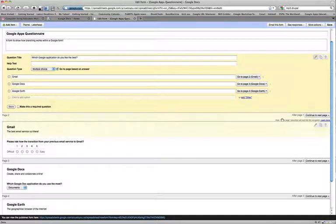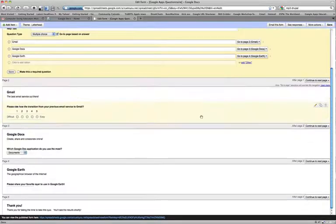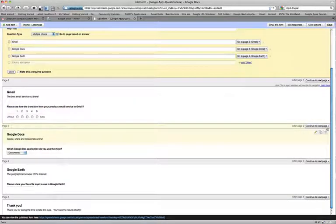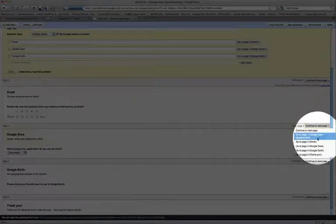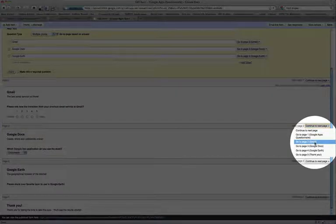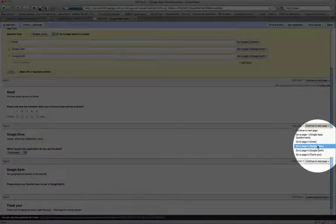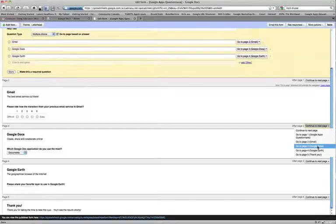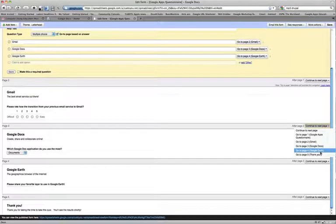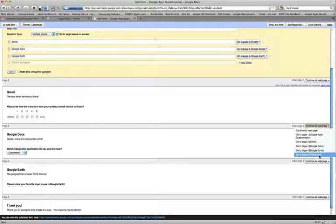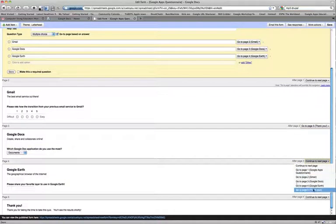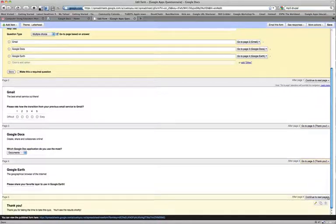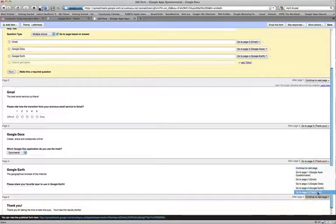Having done that, what I then want to do, I want to set my landing page to be a final page. Otherwise, my Gmail page will then go to my Google Docs and then go to my Google Earth, which I don't want. So I want all of my destination pages to go to the thank you page.